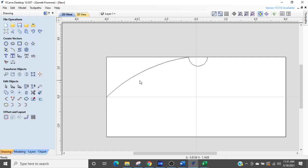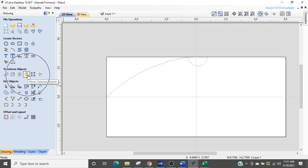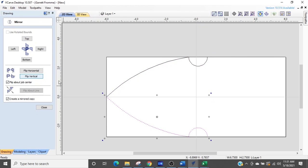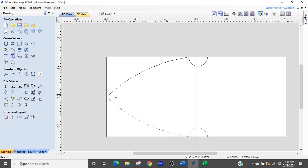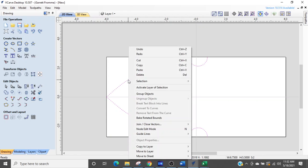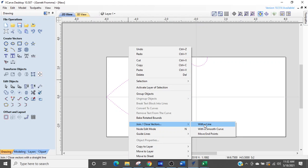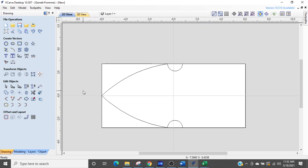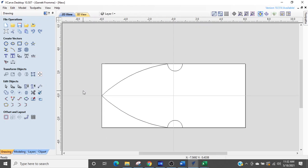Now I'm going to select that post, that line, and I'm going to select the mirror command under transform objects. Make sure that the create mirrored copy is checked and flip vertical. That is now checked. I'm going to close that. This line is highlighted, I want it to join with this line. So I'm going to hold shift button down, select it, right click, and come down. Join vectors with a line. This is now one vector.